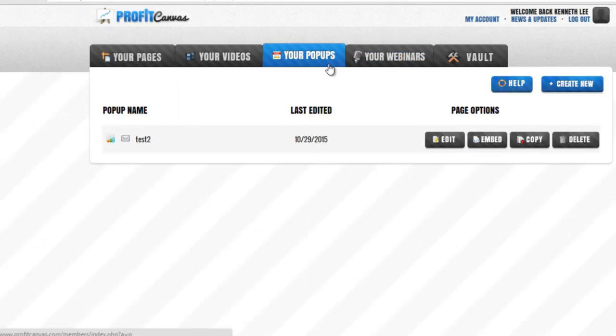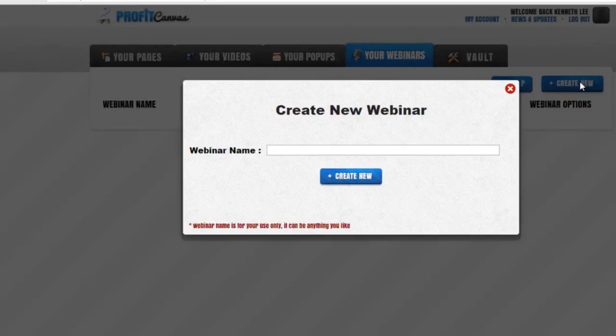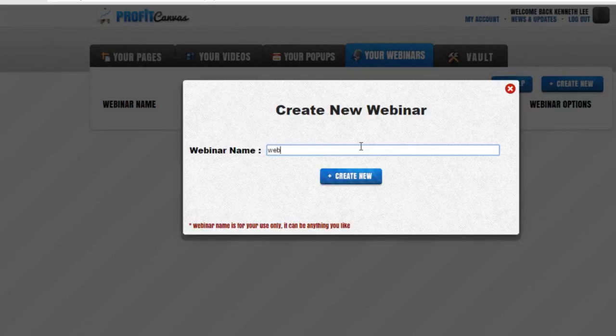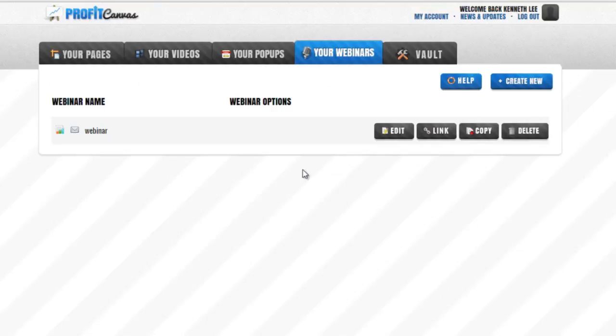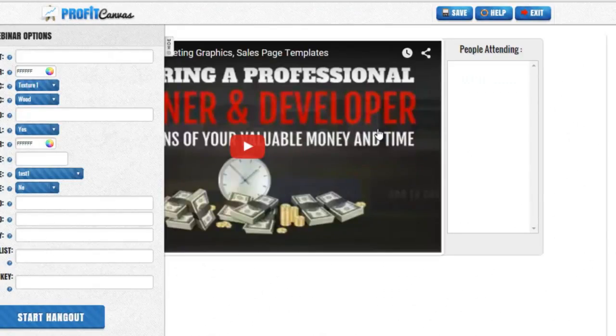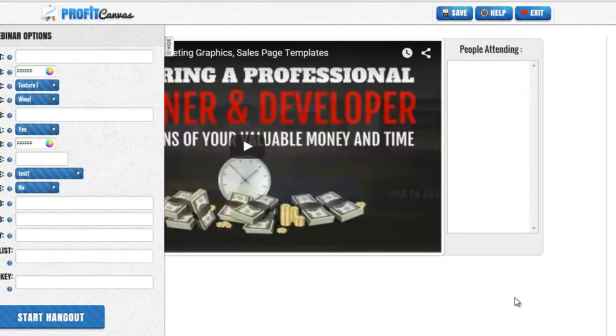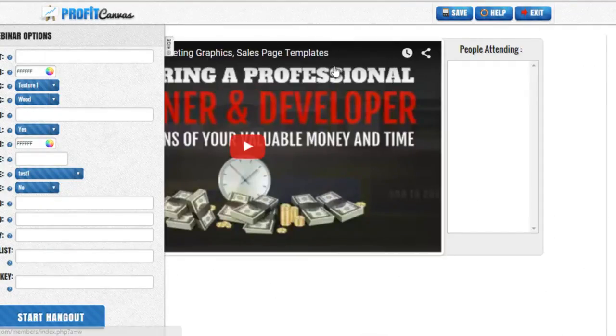The last but not least, here is the live webinar presentation software. You can perform live webinar presentations with more ease and affordability than ever. Smart integration with Google Hangouts means you will never have to pay monthly webinar platform fees again. Invest in Profit Canvas, you will have this awesome feature.